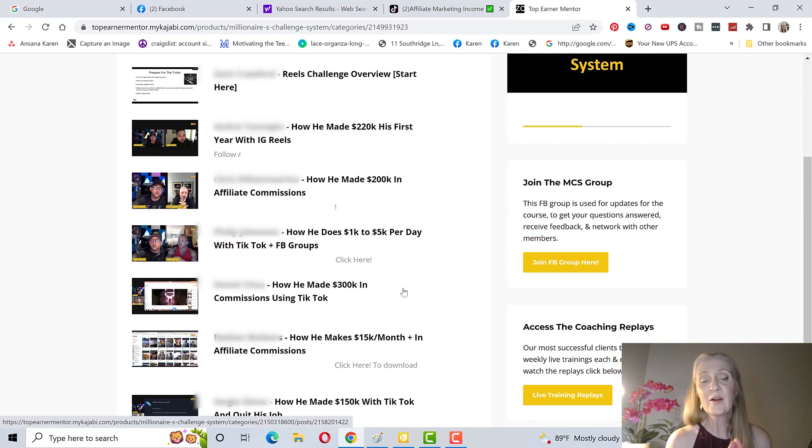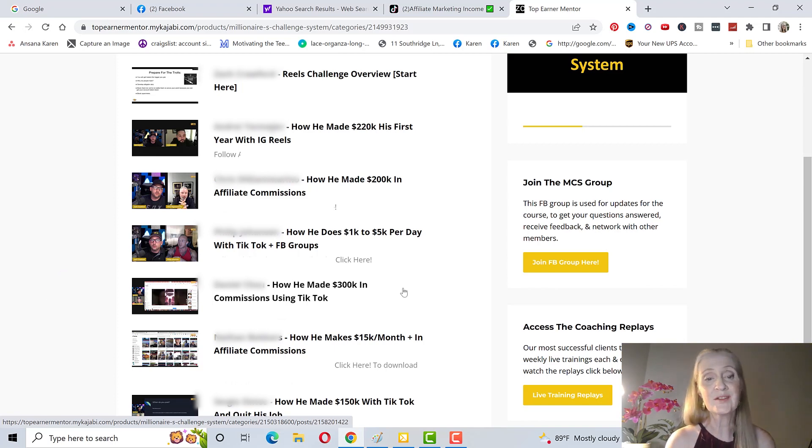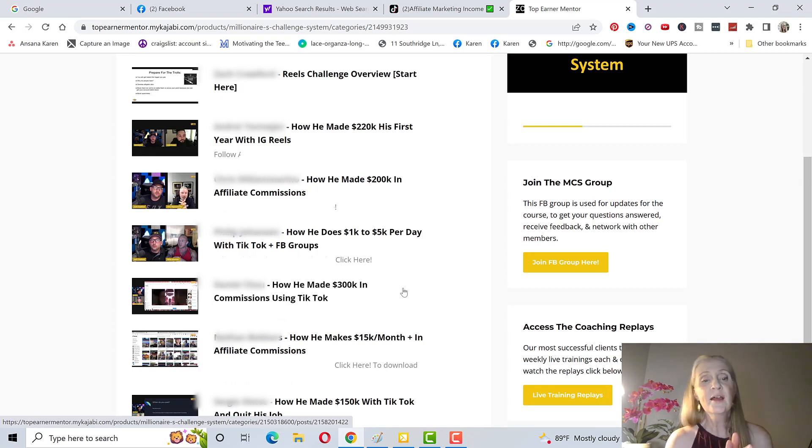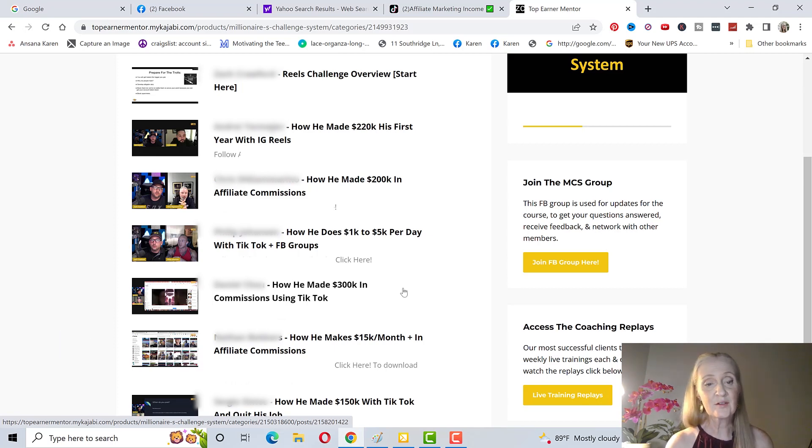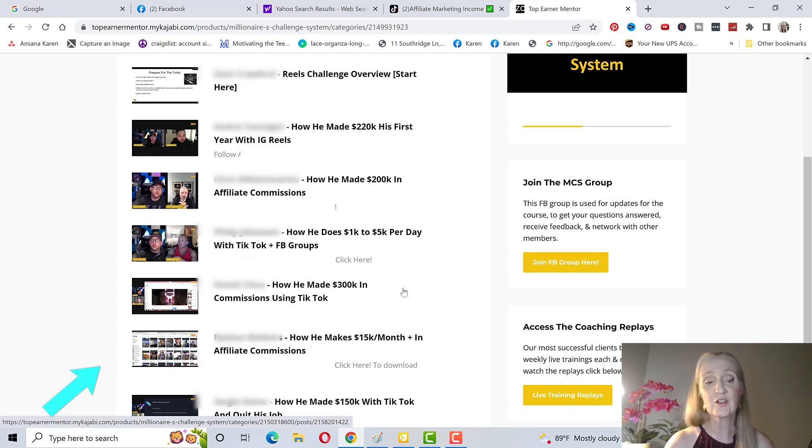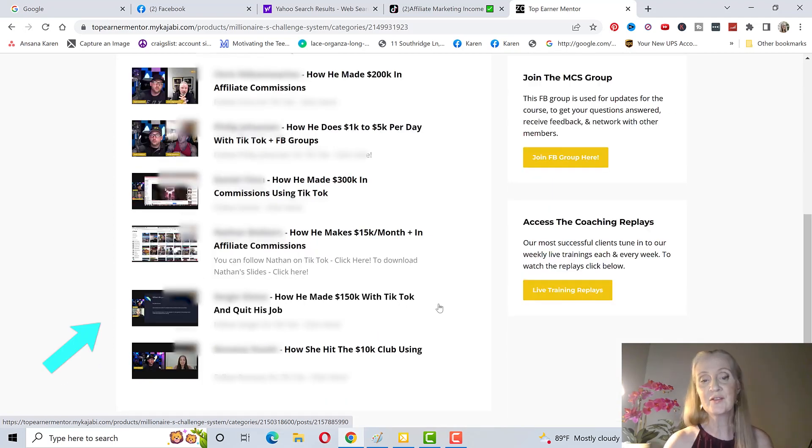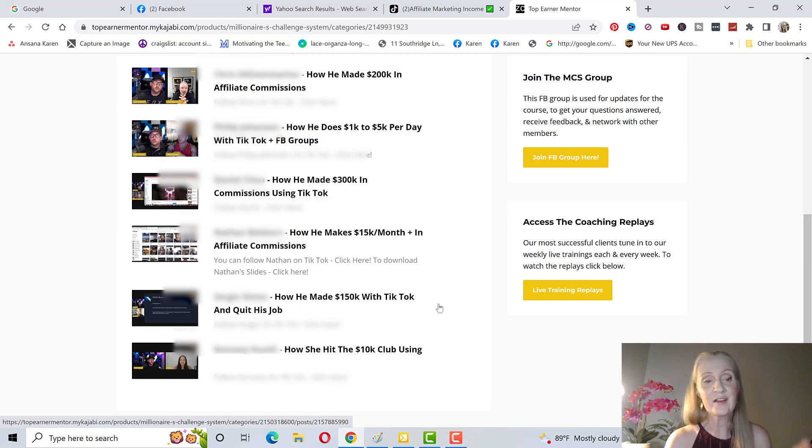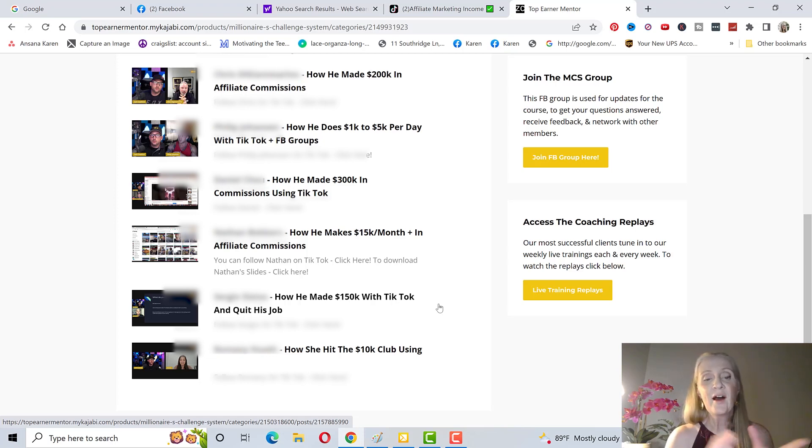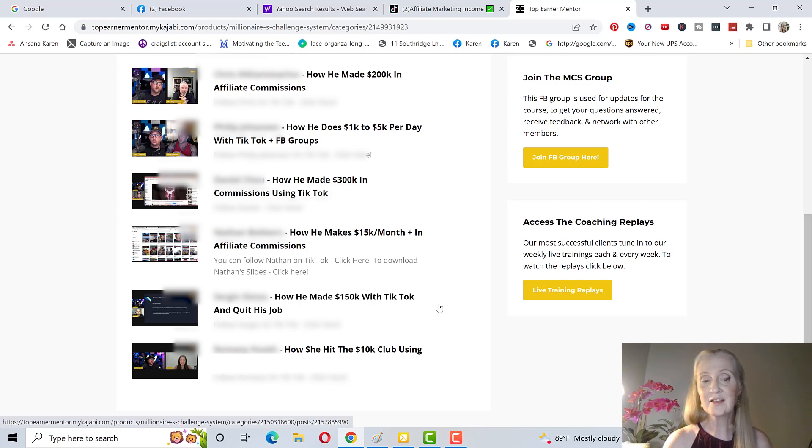How he made $200,000 in affiliate commissions, how he does 1 to 5k per day with TikTok and Facebook groups, how he made $300,000 in commissions using TikTok, how he makes $15,000 per month in affiliate commissions, how he made $150,000 with TikTok and quit his job, he was a teacher, and how she hit the 10k club using TikTok.